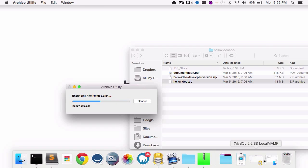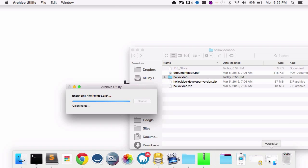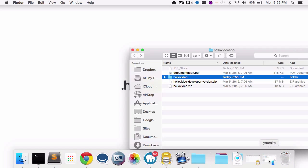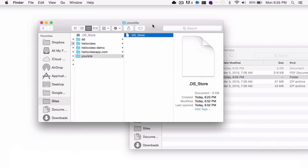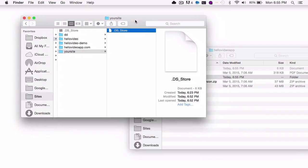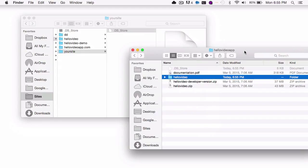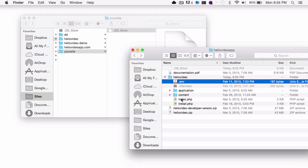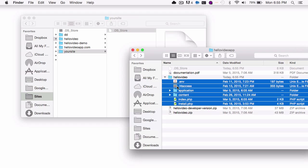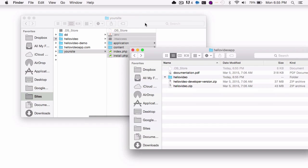And then we'll want to move the contents of that file into your root folder of your website or the root folder of your URL. So in my case, I have a local MAMP running, and I have a folder called Your Site, and YourSite.com points to this folder. So I'm going to copy all the files over to that folder.